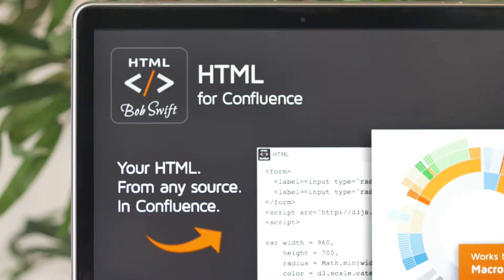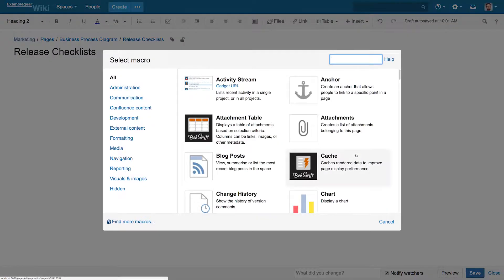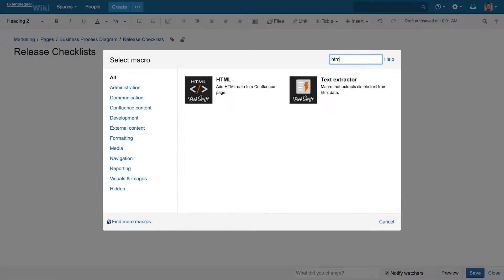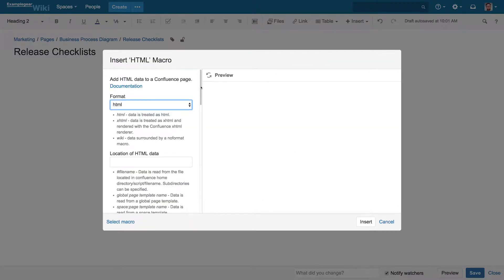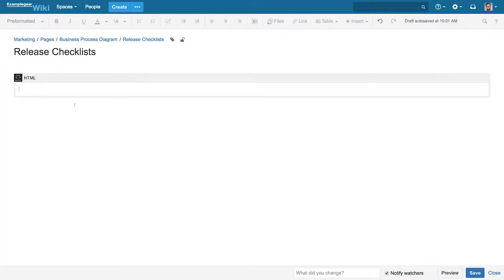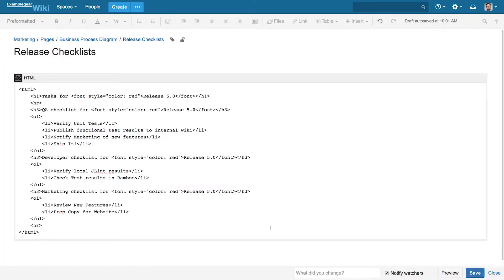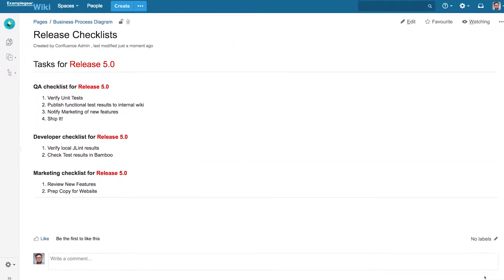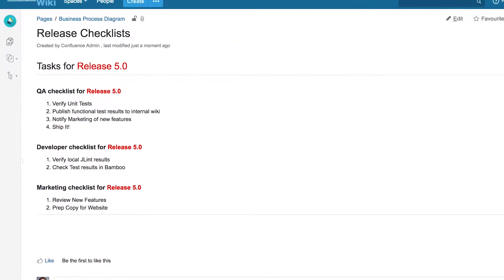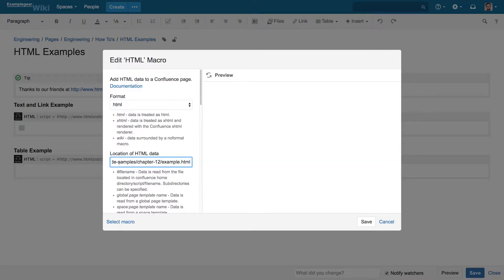That's why we created HTML for Confluence — to give you the security and flexibility to customize and embed your custom HTML in Confluence with confidence. This helpful add-on allows you to include any HTML content within your pages by directly embedding it or importing it from your Confluence page attachments,